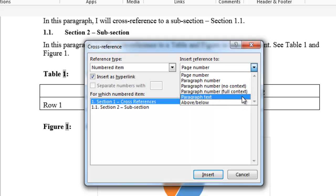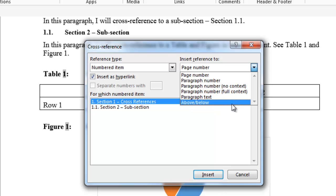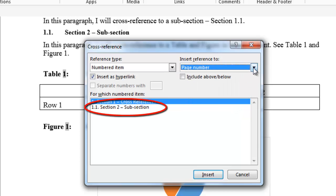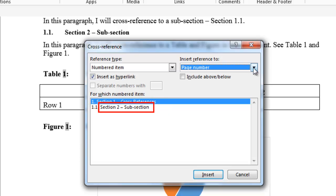Paragraph text would enter the name associated with that item. For instance, if I selected 1.1 section 2 subsection, it would enter the text section 2 subsection.